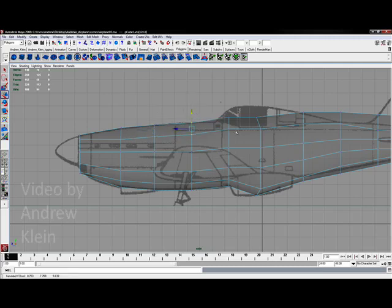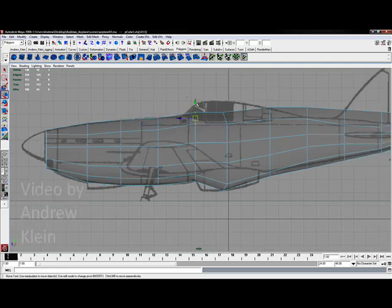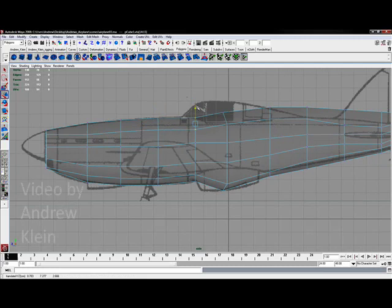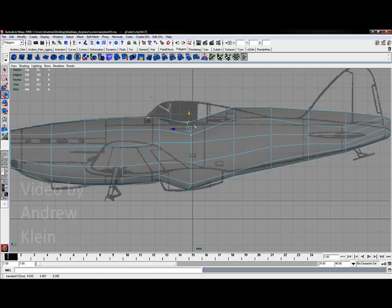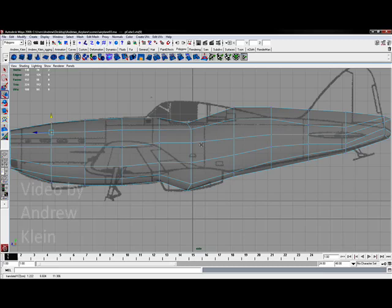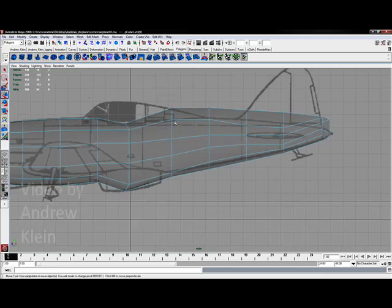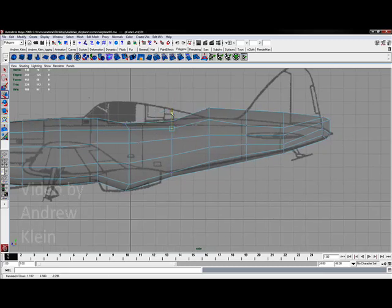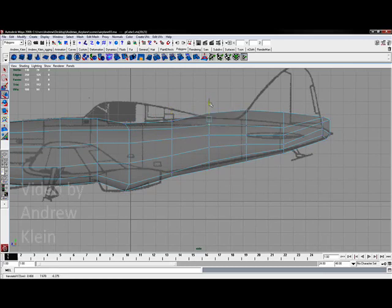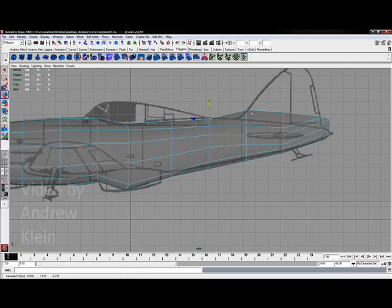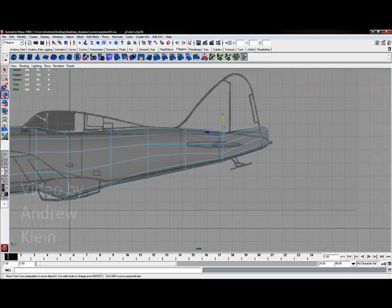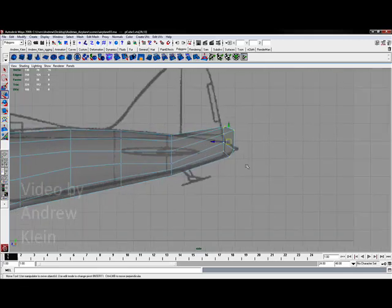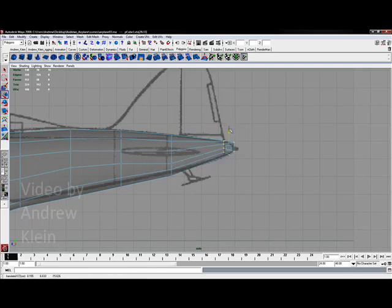And this is the back and forth process of box modeling. There's a lot of continuously looking at each of your views to make sure you have everything correct. Just keep working here for a second. I'll move some of these down.